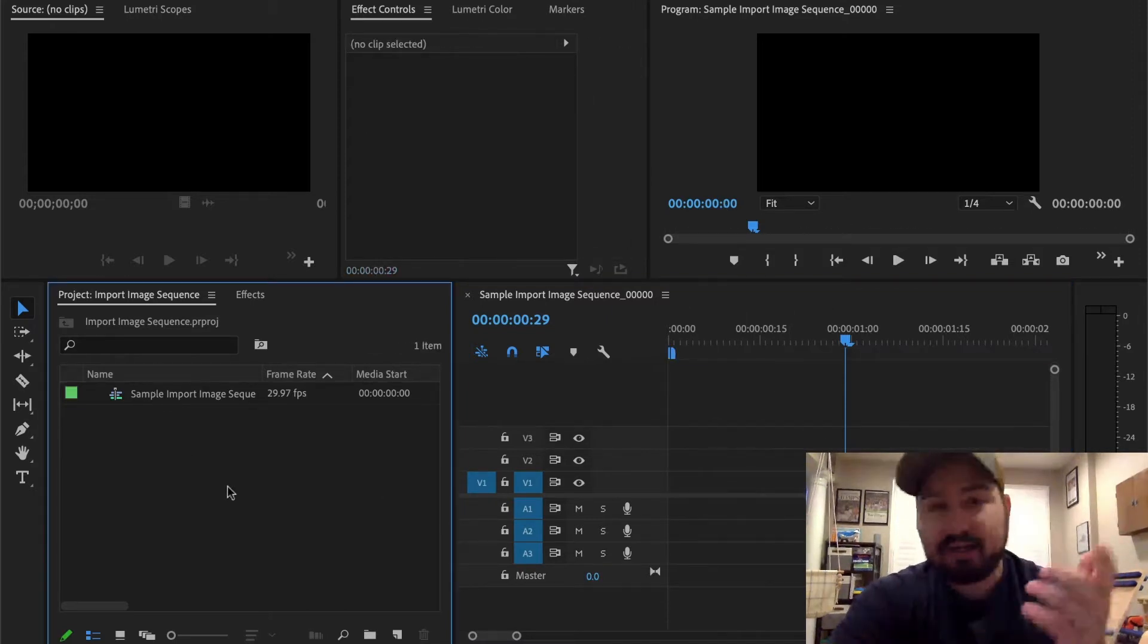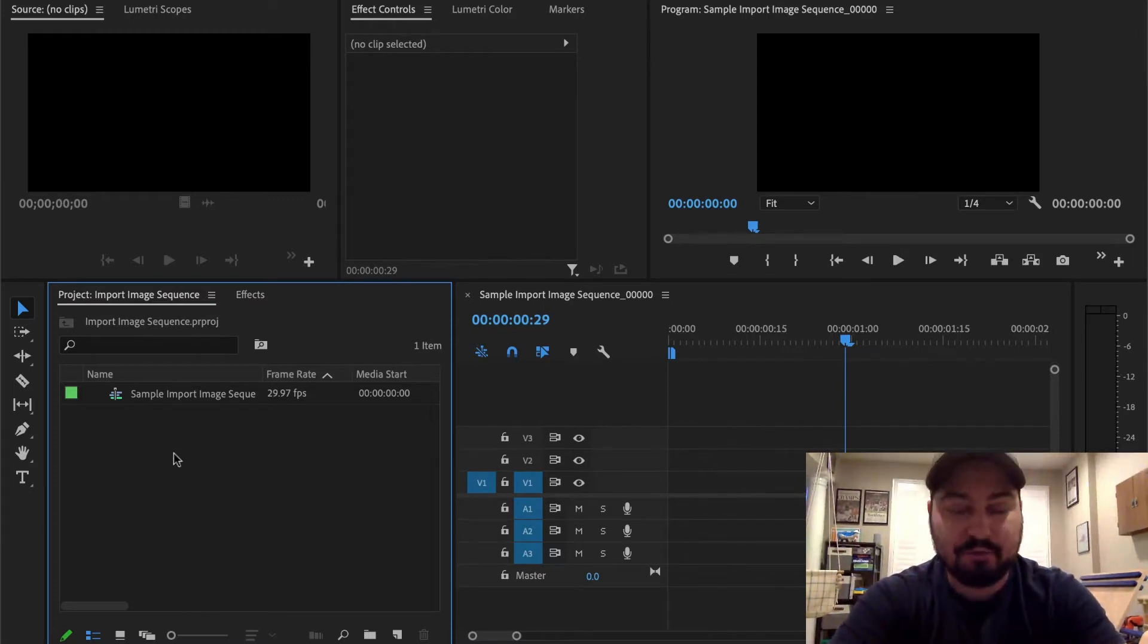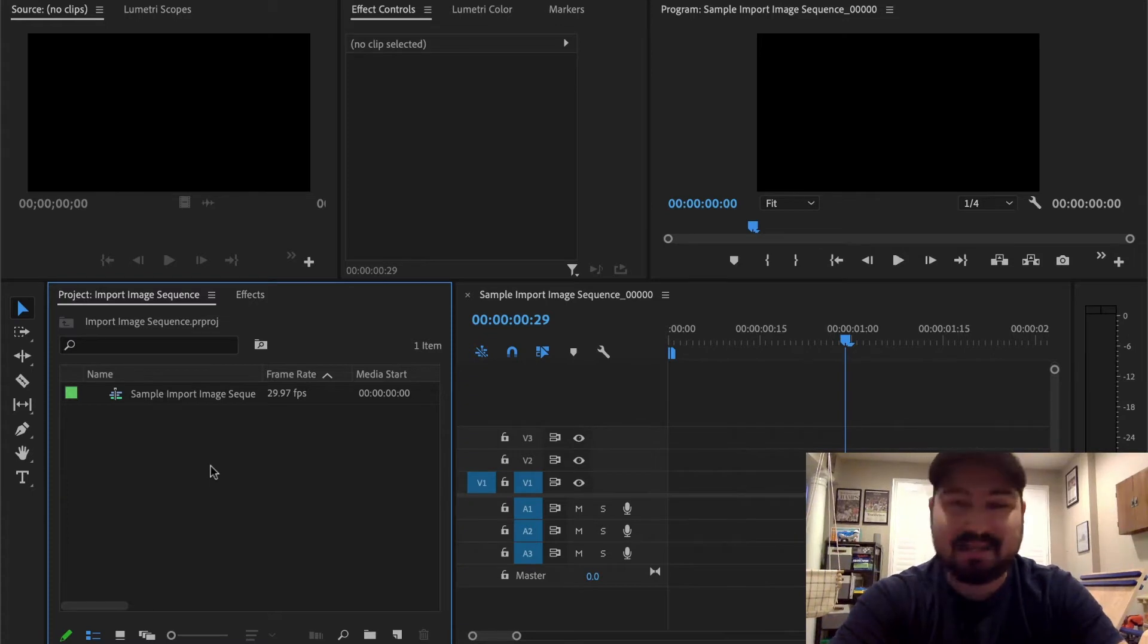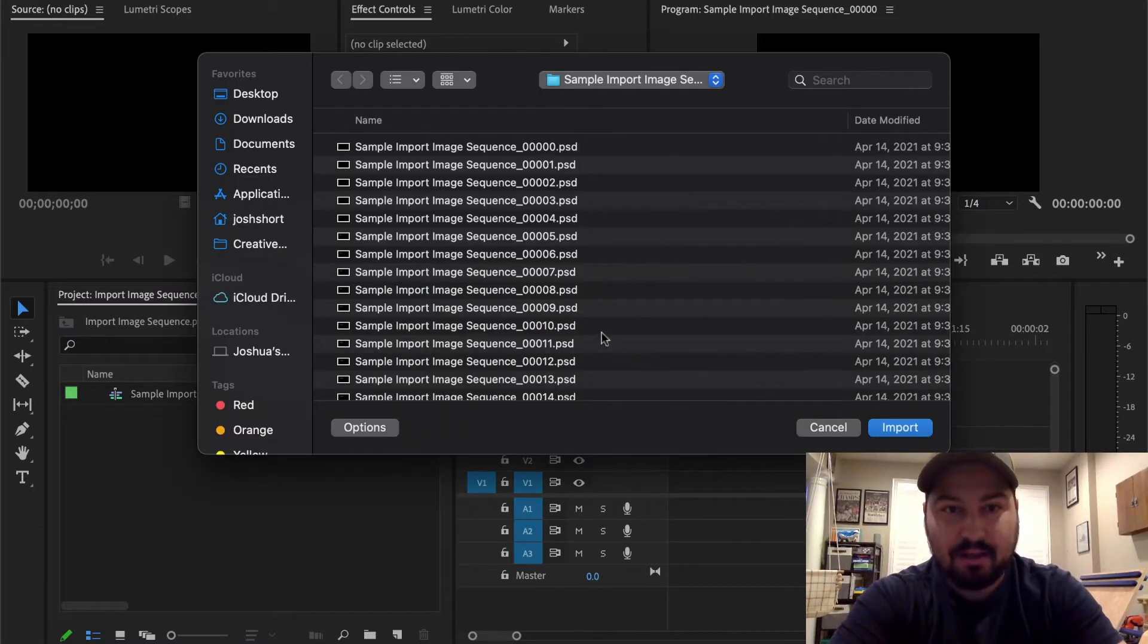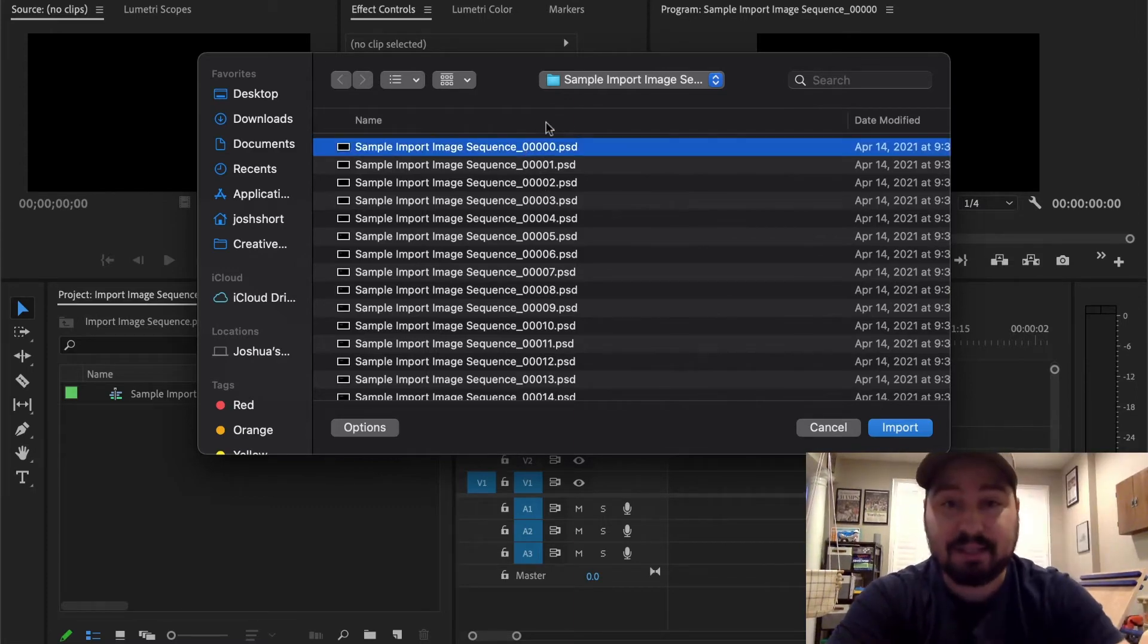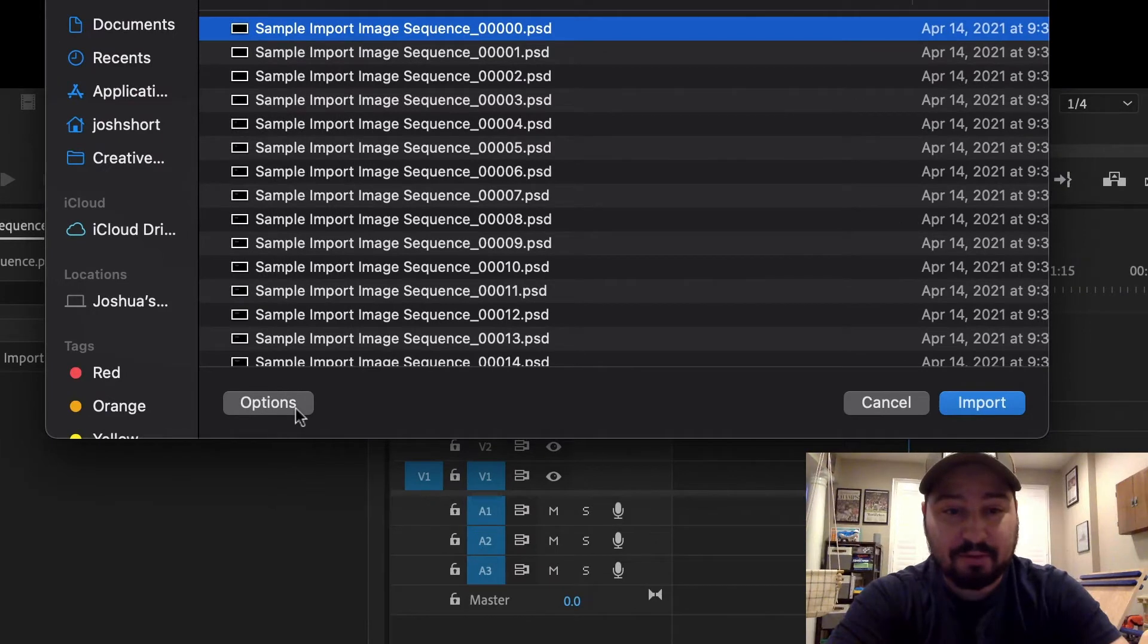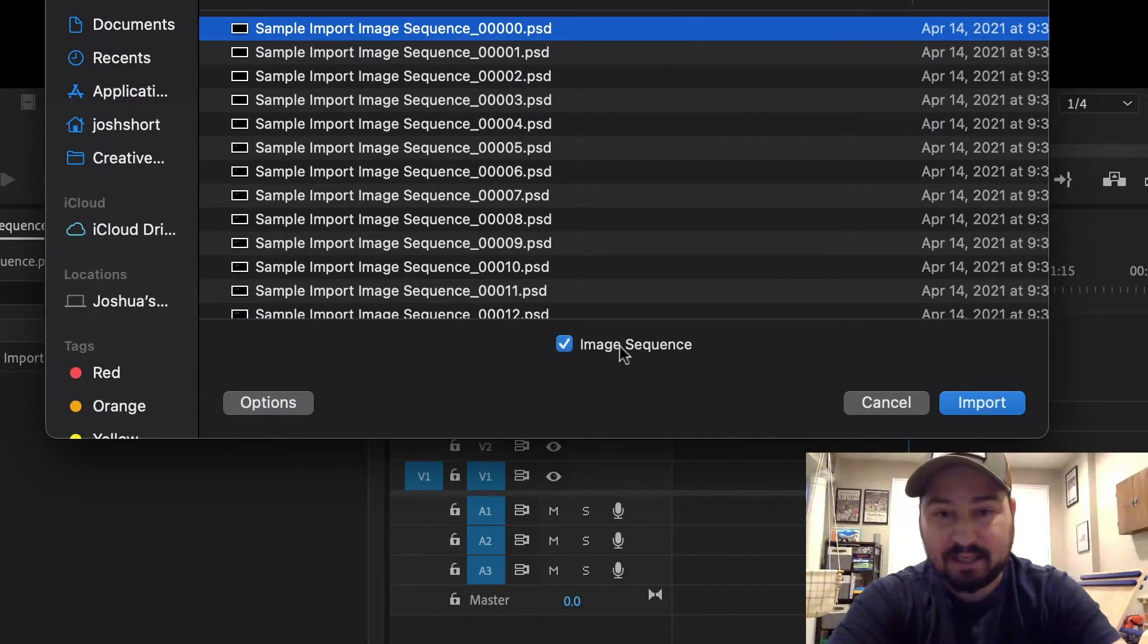So instead of dragging and dropping the file in, what you want to do is use the import window. Double click an empty space inside the project panel and go to the very first file for the image sequence. Select it and then go down here where it says options and click image sequence.